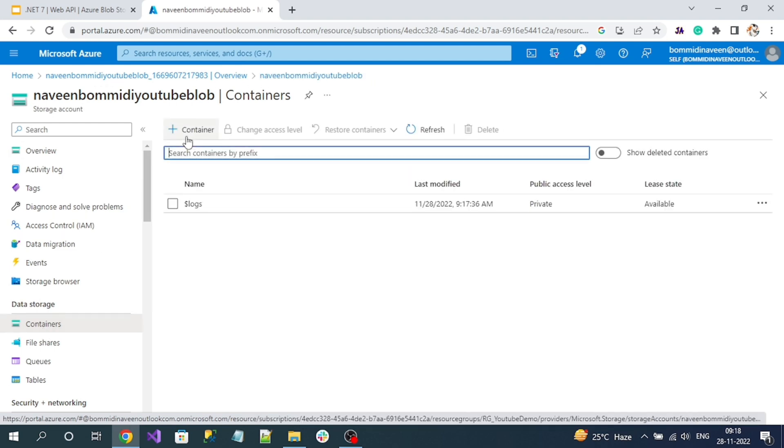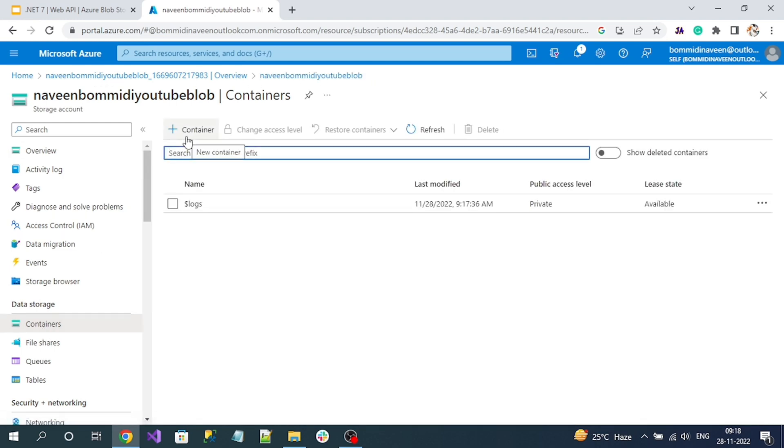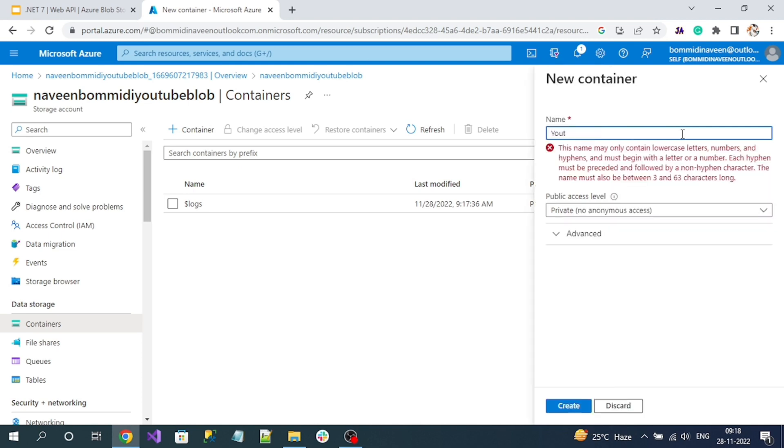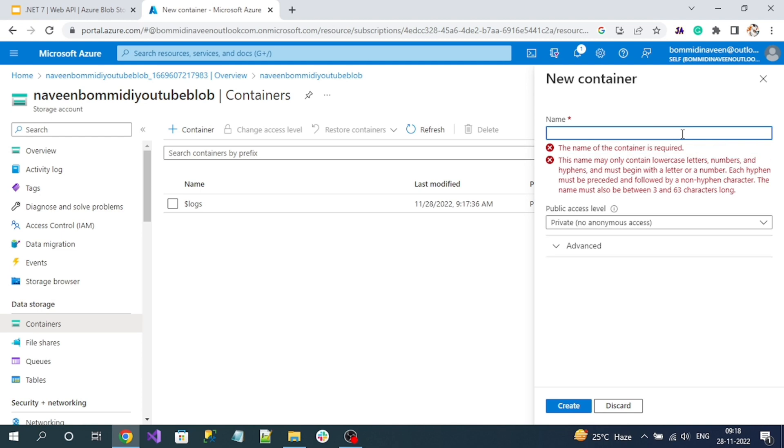Here you can see a plus button with Container. Click on it - it will open a form. Now you have to give your container name. I will give a container name. Here it's showing all the letters in the container name must be lowercase.